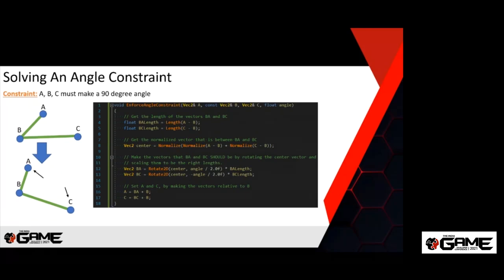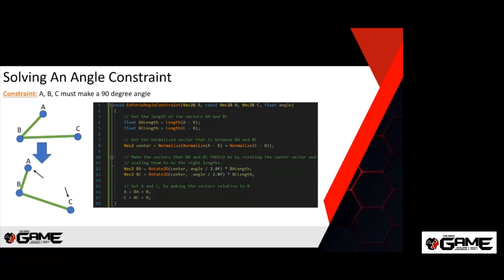Solving an angle constraint is similar. We rotate A and C either inwards or outwards to make them the proper angle while preserving their length. We average the vectors to get the middle vector between BA and BC, then rotate them from that middle vector outward to the correct angle. This function could be optimized — in practice you'd pre-calculate the rotation matrices, which in 2D means pre-calculating cosine theta and sine theta. Note we're not moving point B here; you might want a method where all three points move equally.